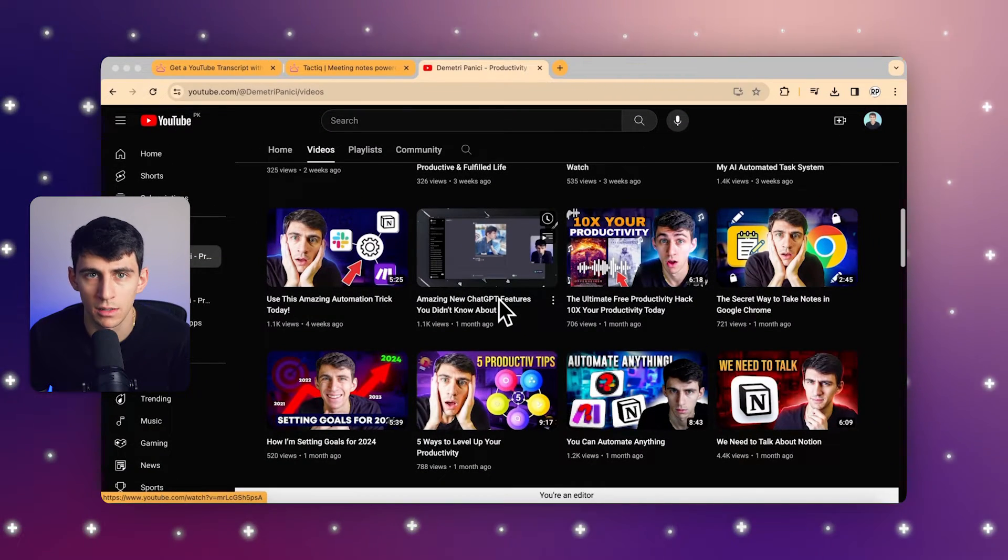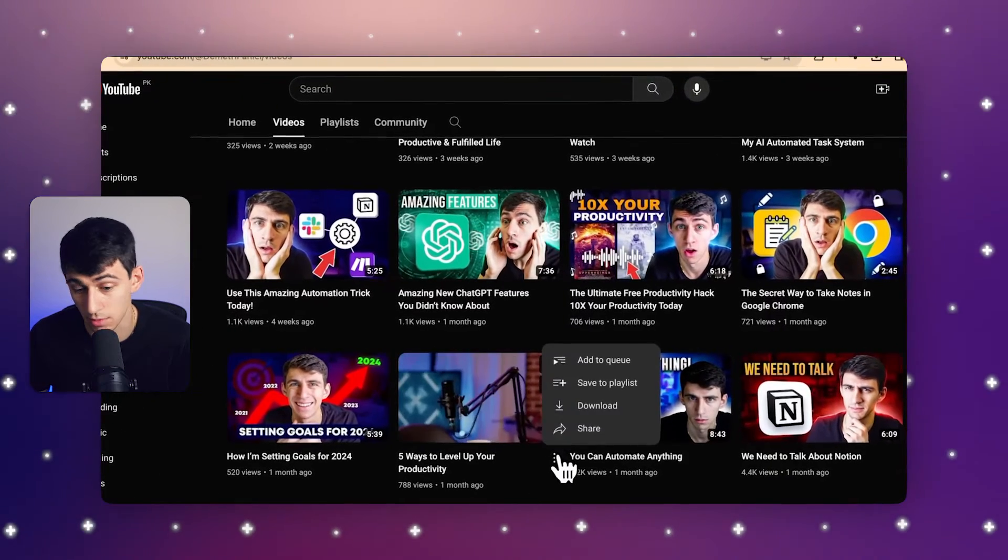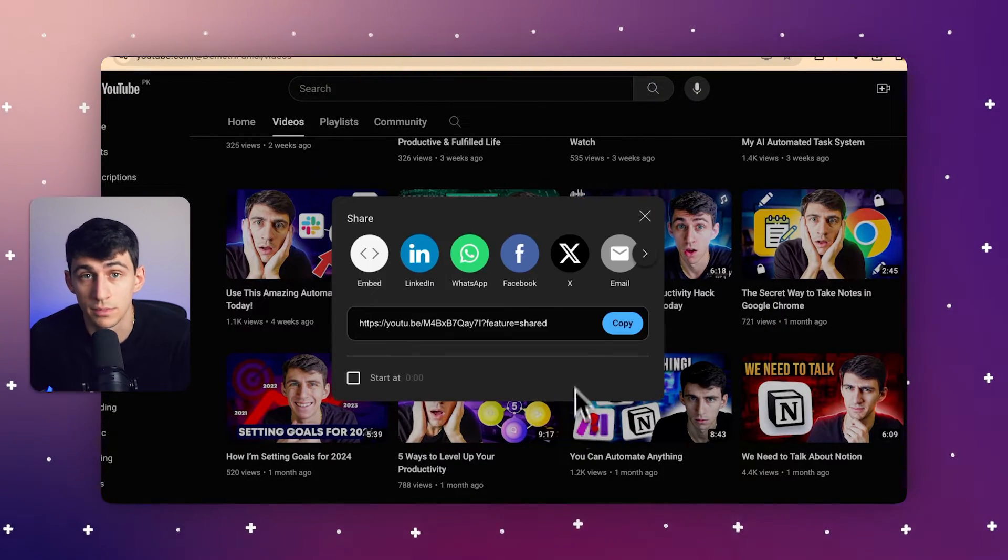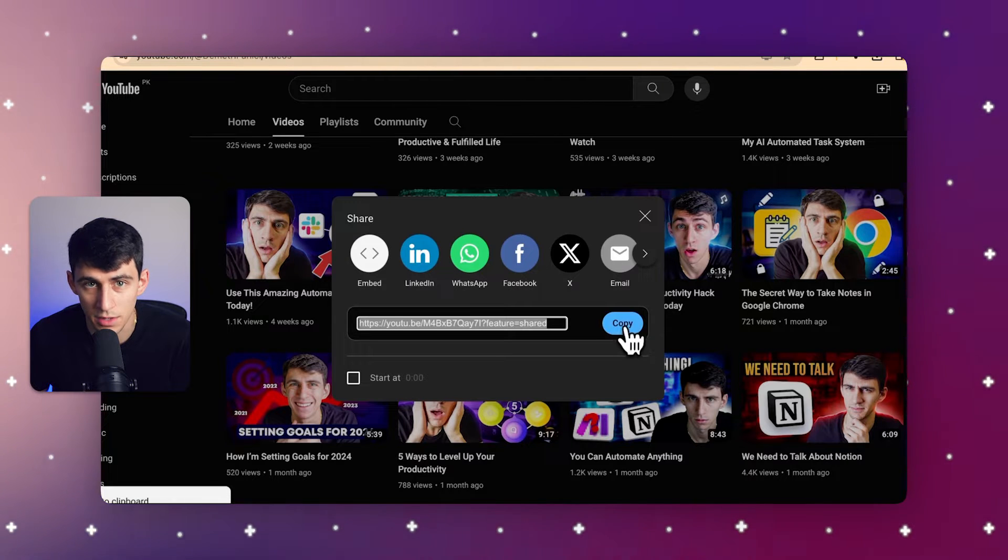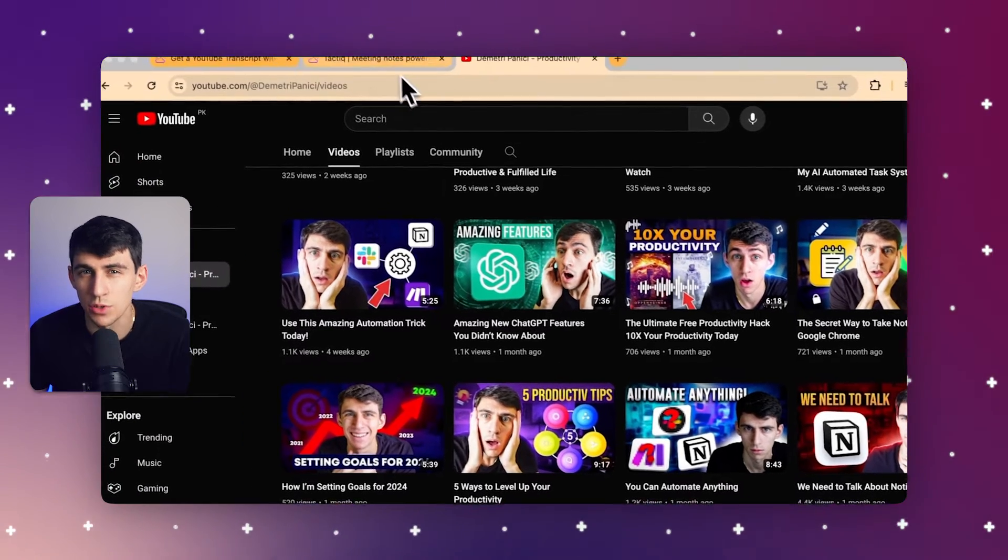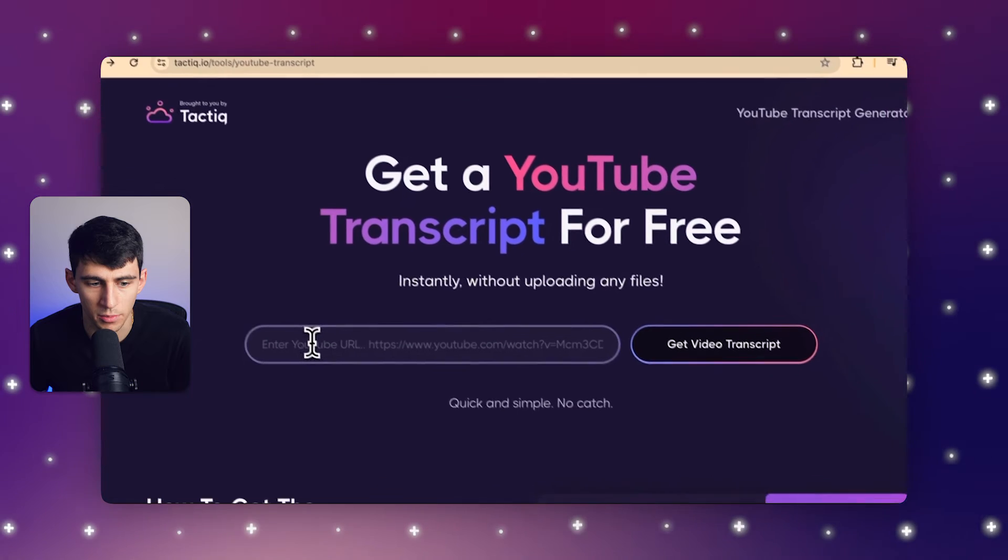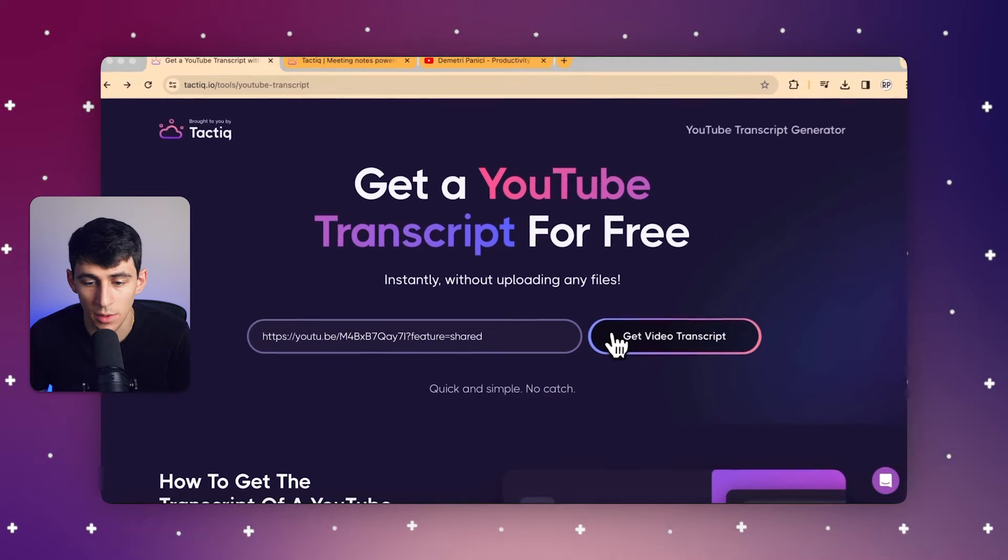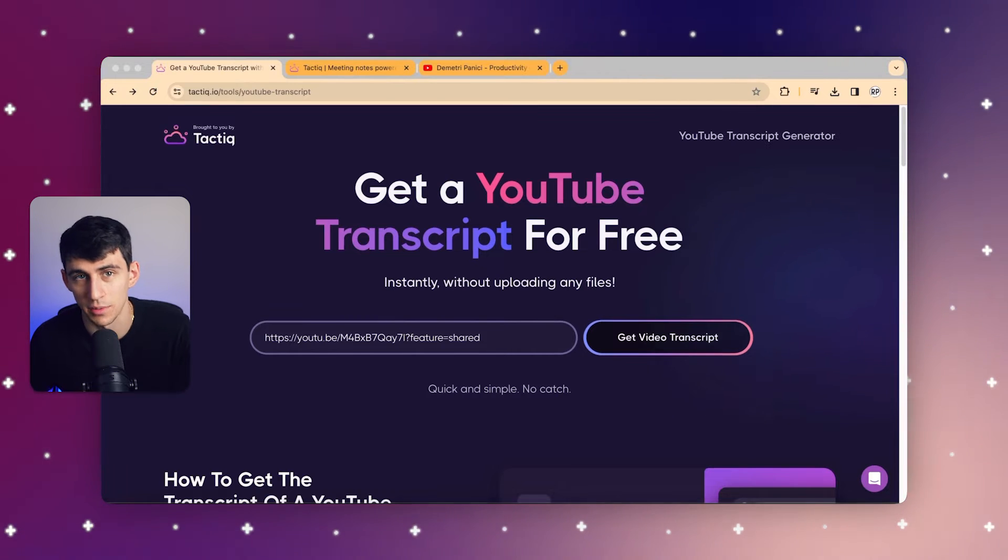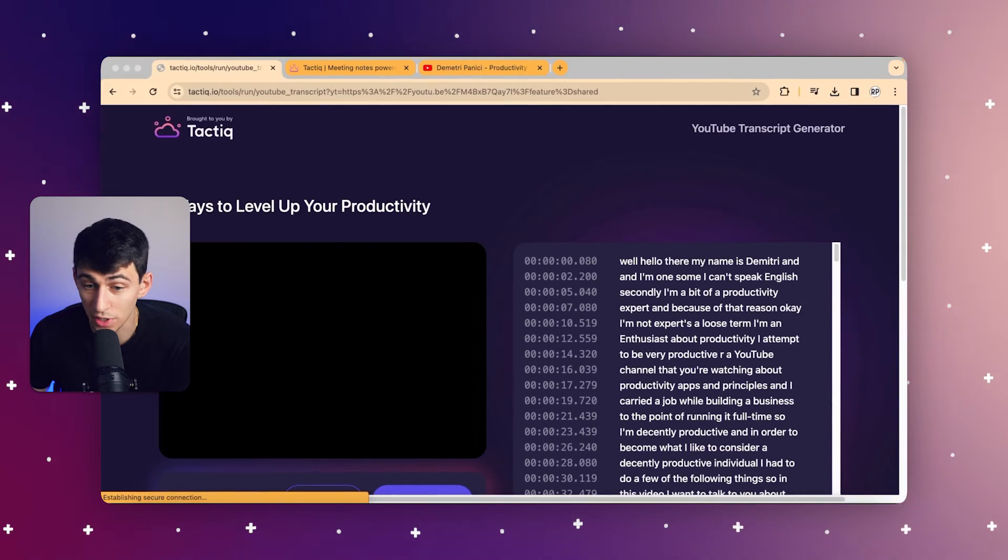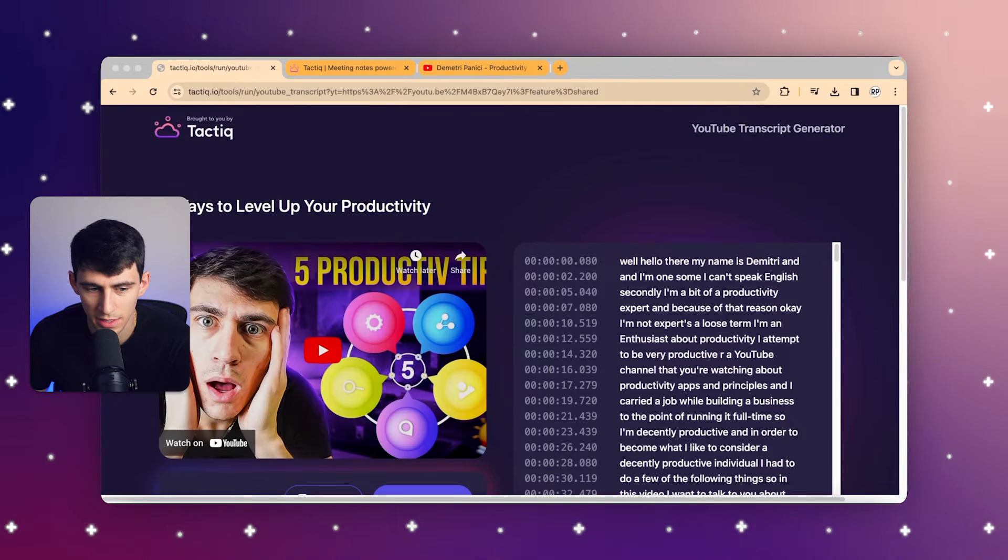So firstly, you would find a video you're interested in. Let's say one of these different videos from someone that I definitely know or don't know who this is. You can grab the URL from the YouTube video and the next thing you would do is visit Tactic's YouTube transcript tool. You can see the link will be right here and you can paste it inside of that link. Once the video link is put in there, you can click Get Video Transcript.